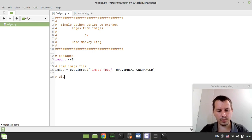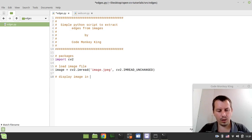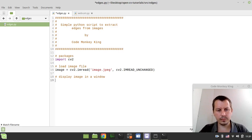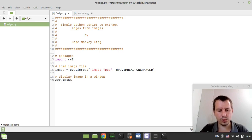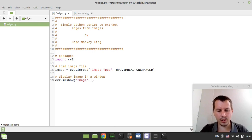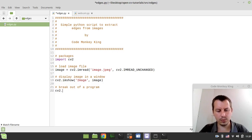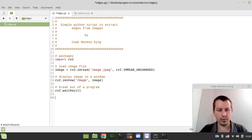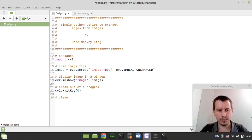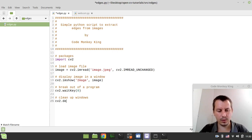Now we want to display image in a window, so just for debugging purposes. We can say cv2.imshow, let's call the window just image and let's start by displaying the image on it. So now we want to break out of a program and say cv2.waitKey and zero to wait for whatever key being pressed. And finally we want to clean up windows so we can say cv2.destroyAllWindows.